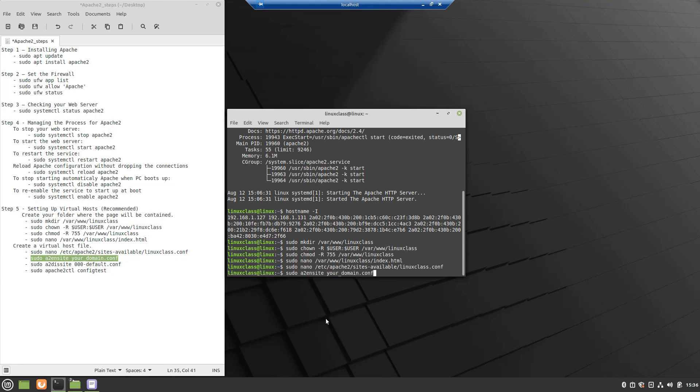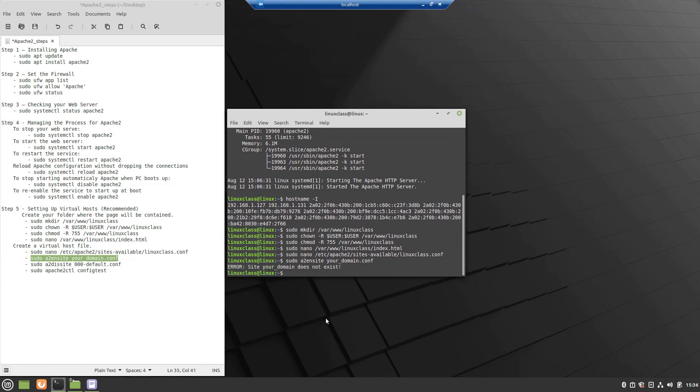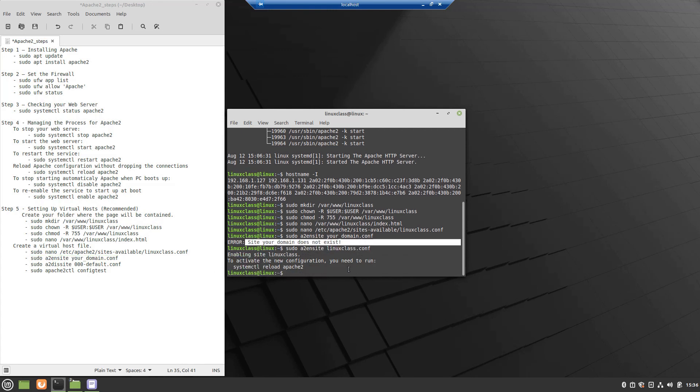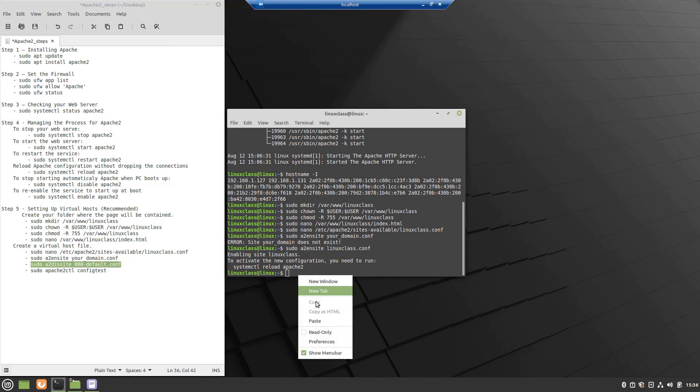Let's enable the file with the a2ensite tool. As you can see I forgot to change the name of the file. So I will correct it and redo the command. Then disable the default site defined.